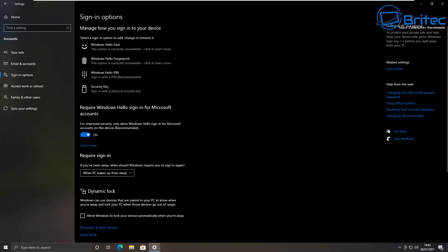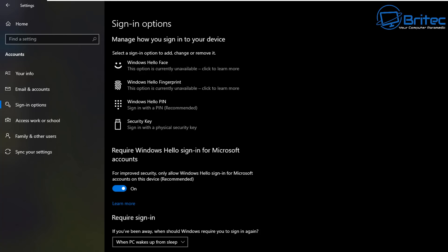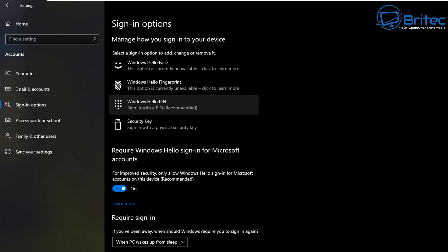Now just want to cover a bit about signing in options inside your settings and account settings here. The signing in options allow you to change the options for your signing so you can see here you can manage your signing options for this device. You can have Windows Hello Face, you can have Windows Hello Fingerprint.